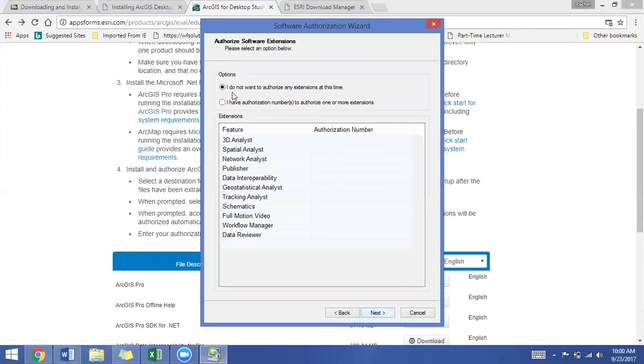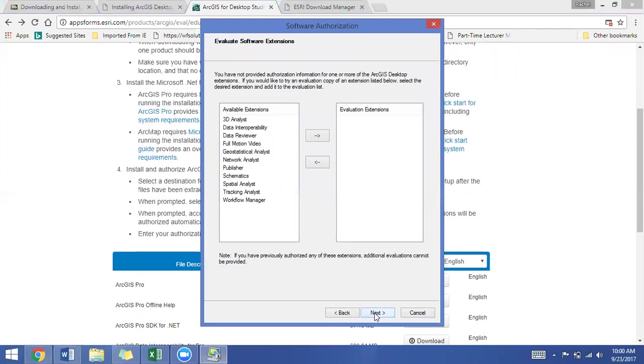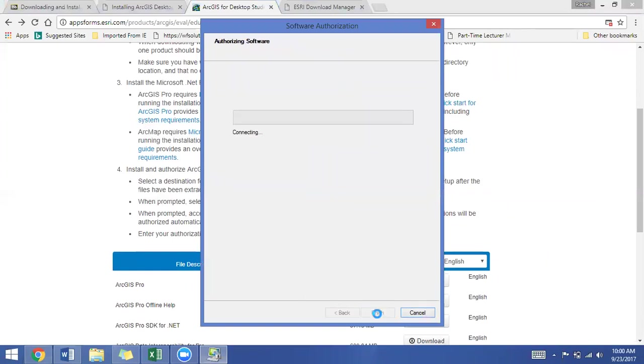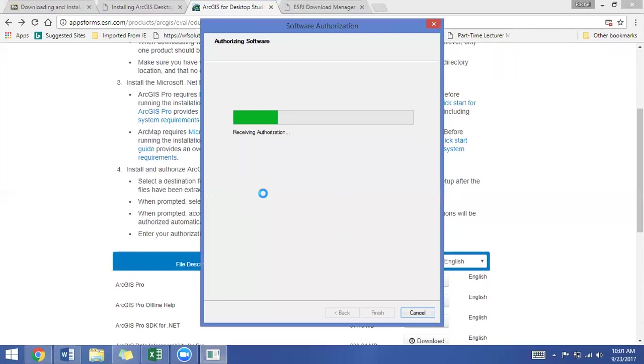We're just going to stick with I do not want to authorize any extensions at this time. We can do that later. So we'll click on next. Just click on next again. And it's going to connect to the ESRI website or the ESRI server and prepare the authorization, sending it over. I'm going to pause the video while this authorizes.